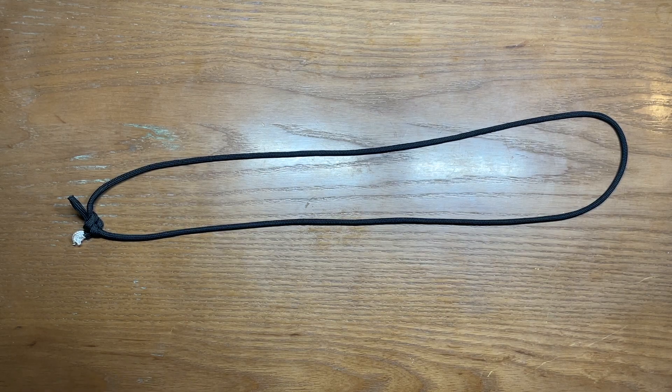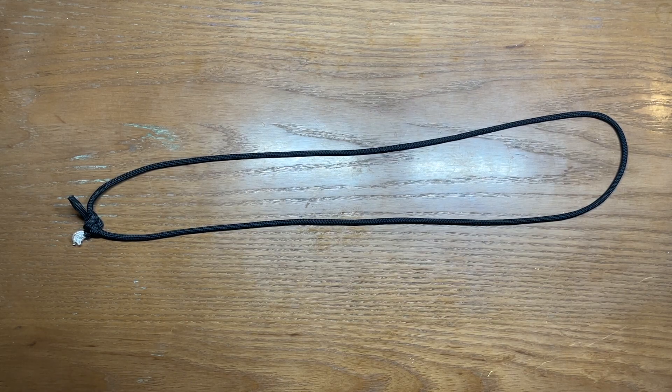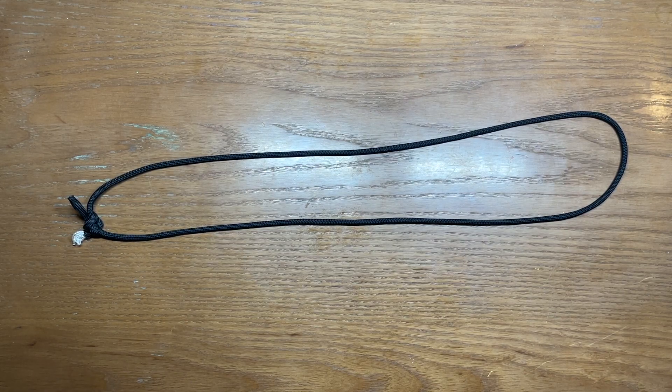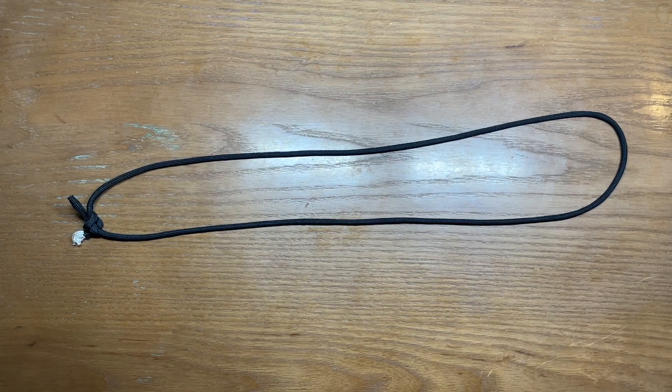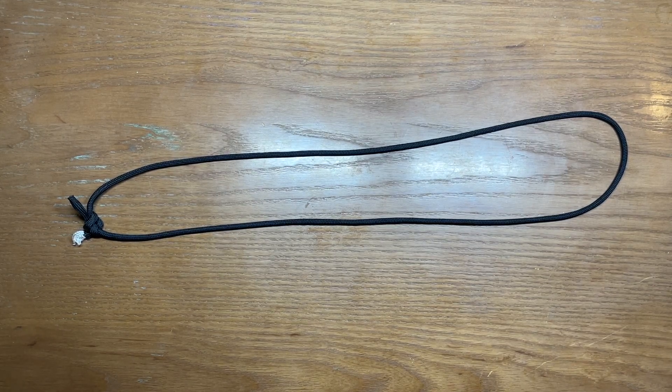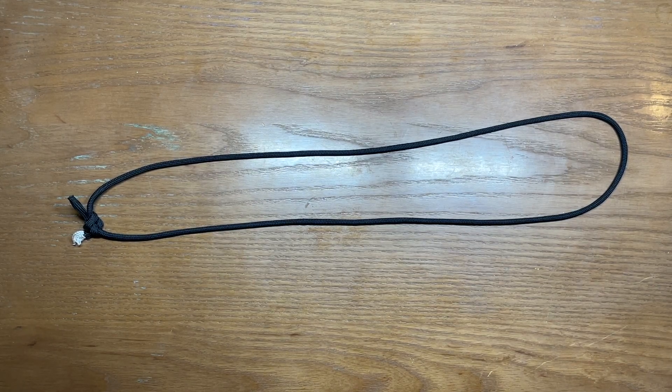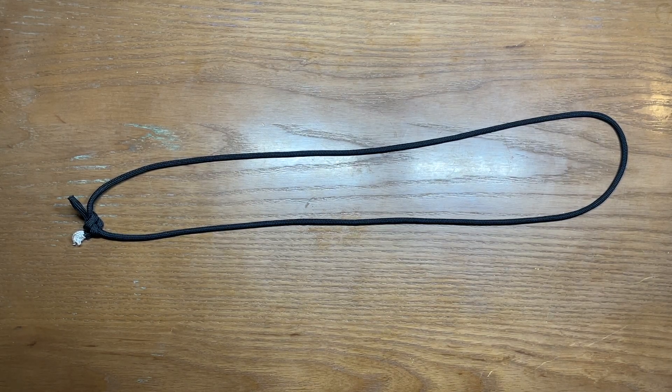This is actually a pretty tricky knot to learn, but once you do it a few times you really get the hang of it. It becomes second nature.